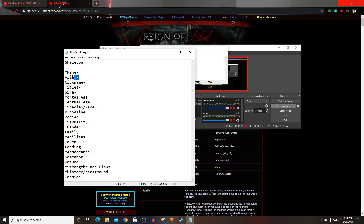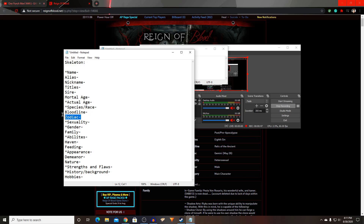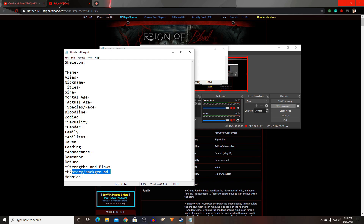Right here at the top we have: name, alias, nickname, titles, sire, mortal age, actual age, species or race, bloodline, zodiac, sexuality, gender, family, abilities, haven, feeding, appearance, demeanor, nature, strengths and flaws, background, history, and hobbies.